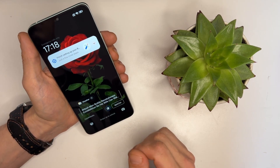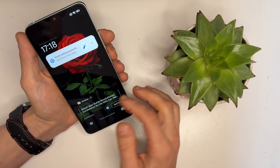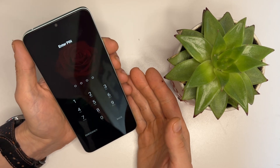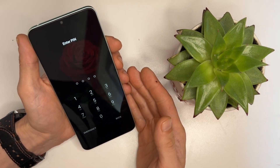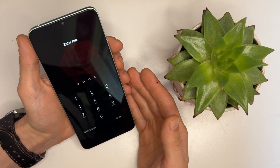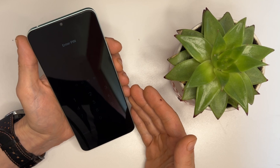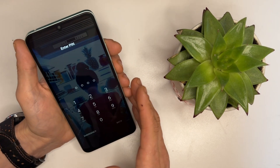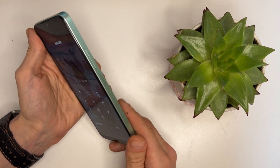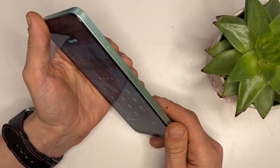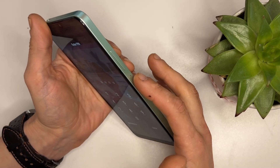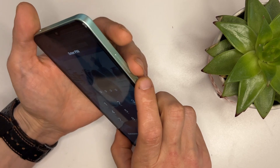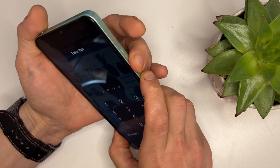In this tutorial we'll demonstrate the process using a locked Xiaomi phone that has both a password and Google account locked. The first step is to perform a factory reset on the device. Start by pressing and holding the power button and the volume down button simultaneously. This combination will initiate a hard reset.